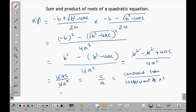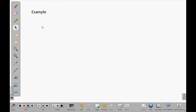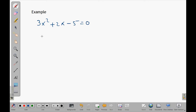So that gives you the product of the roots of the quadratic equation as c over a. Now let us take an example and find the sum and product of the roots. Suppose we have the equation 3x squared plus 2x minus 5 equals to 0.